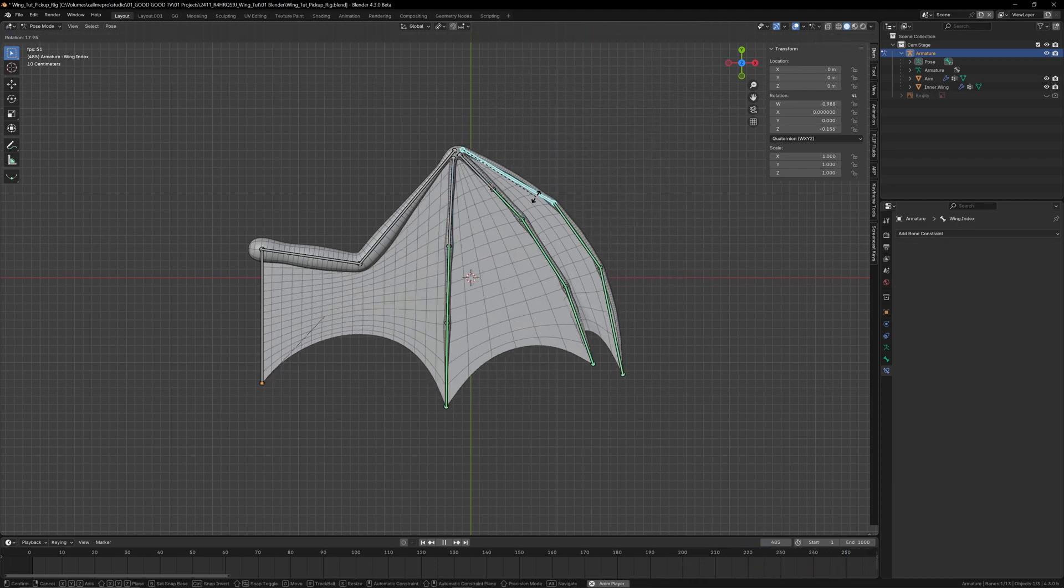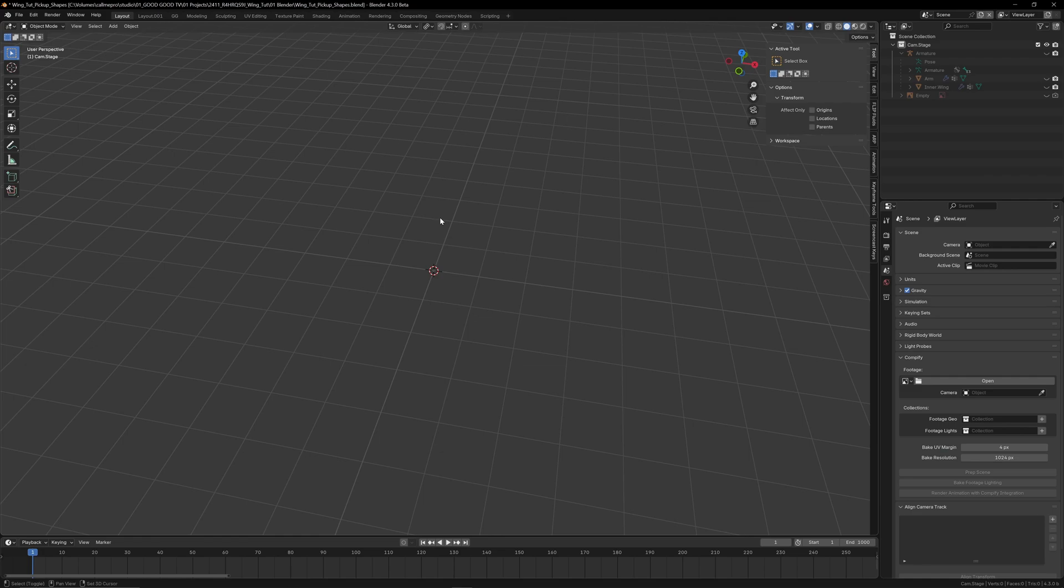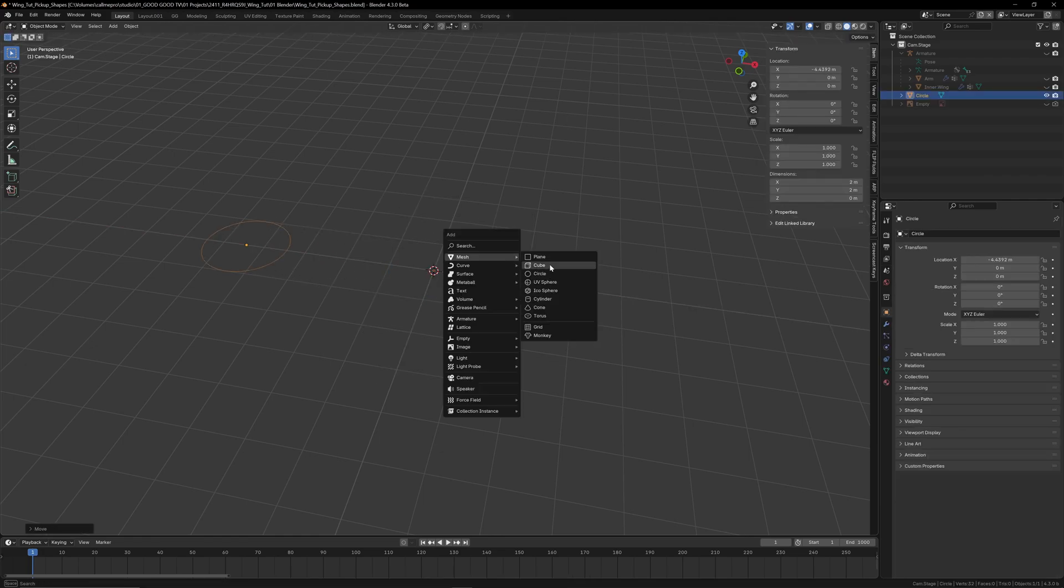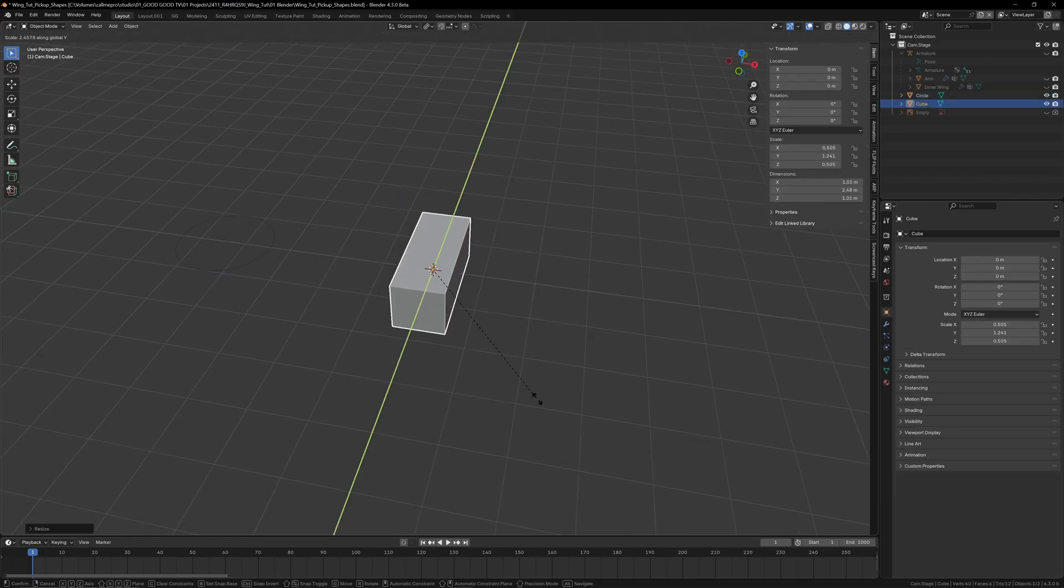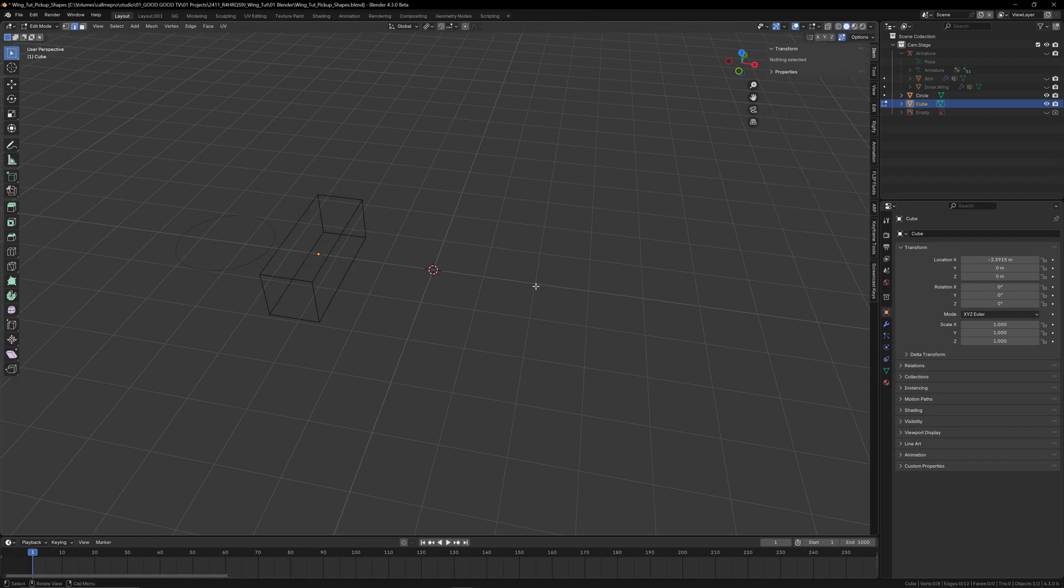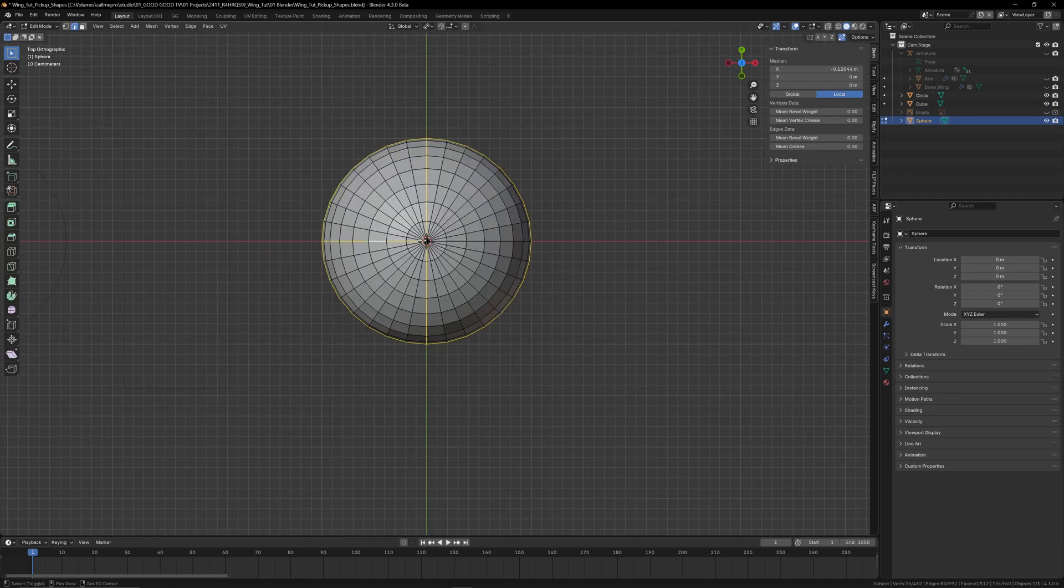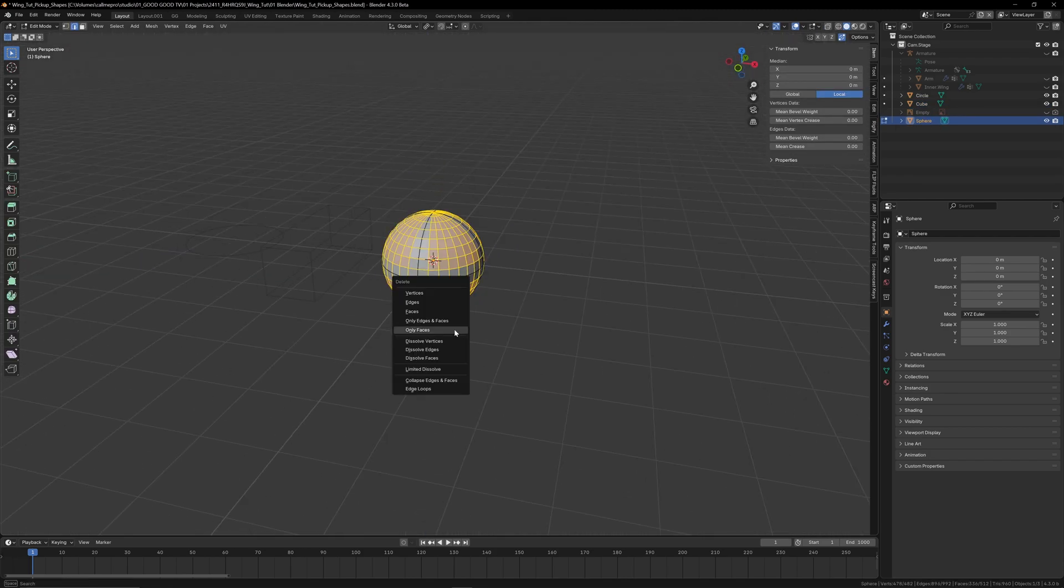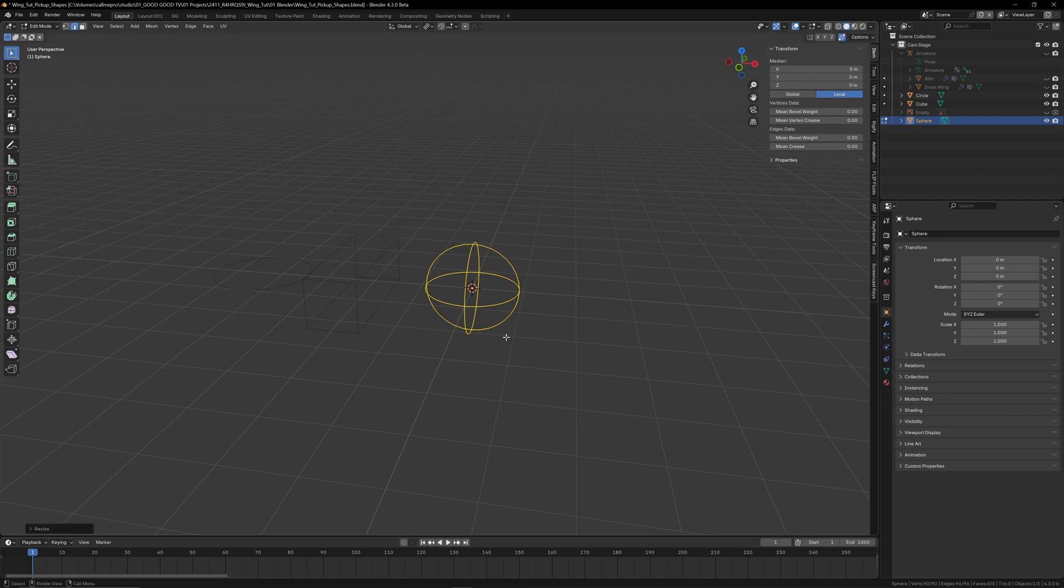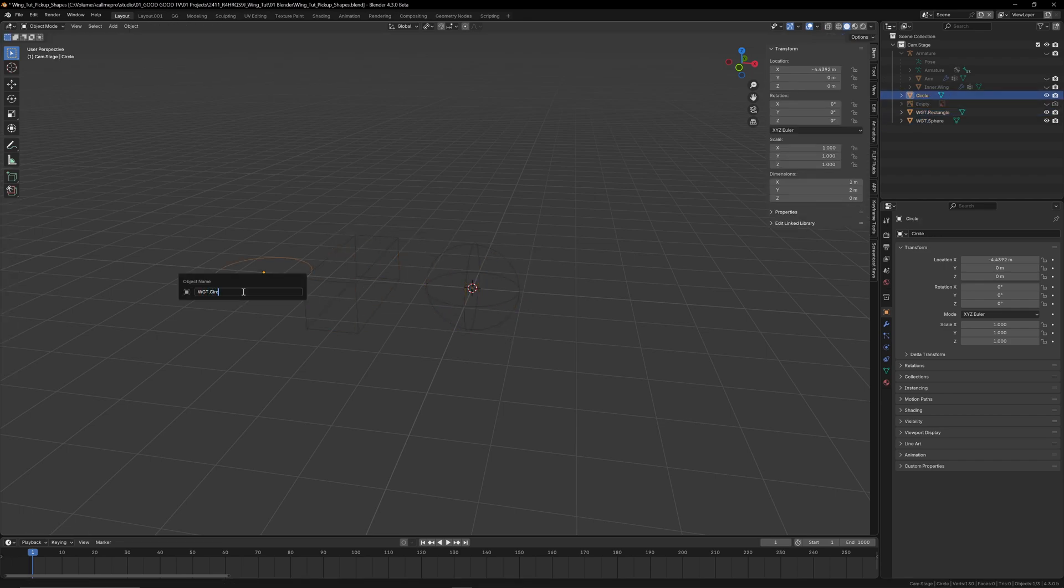Let's add some custom bone shapes to make it super easy to use. First, we'll need a selection of meshes to use as our custom bone shapes. I'll just be using a circle, a rectangle, and a sphere with most of the edges removed. F2 again to name them something memorable. I like to use the widget prefix to make them easier to find.